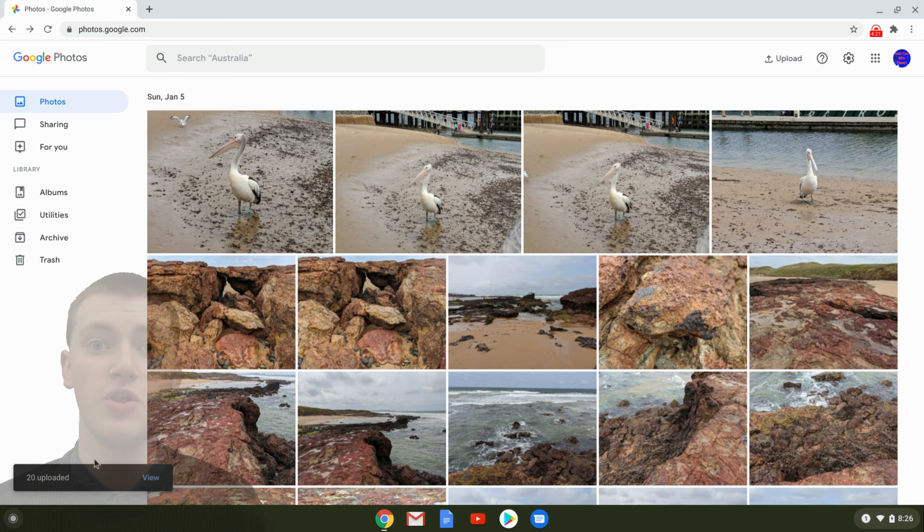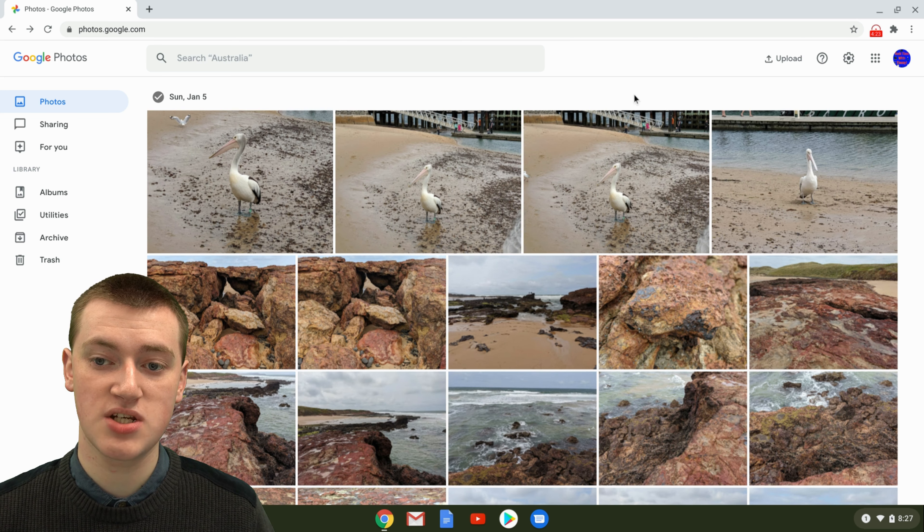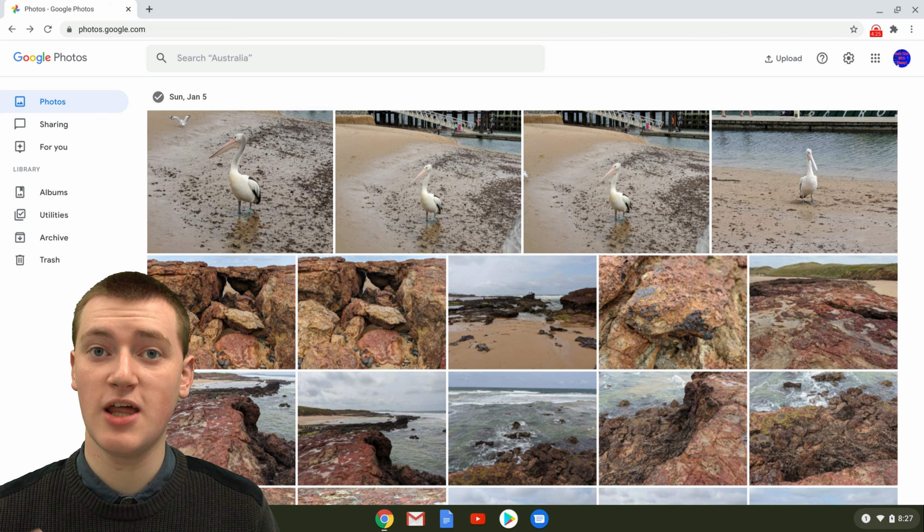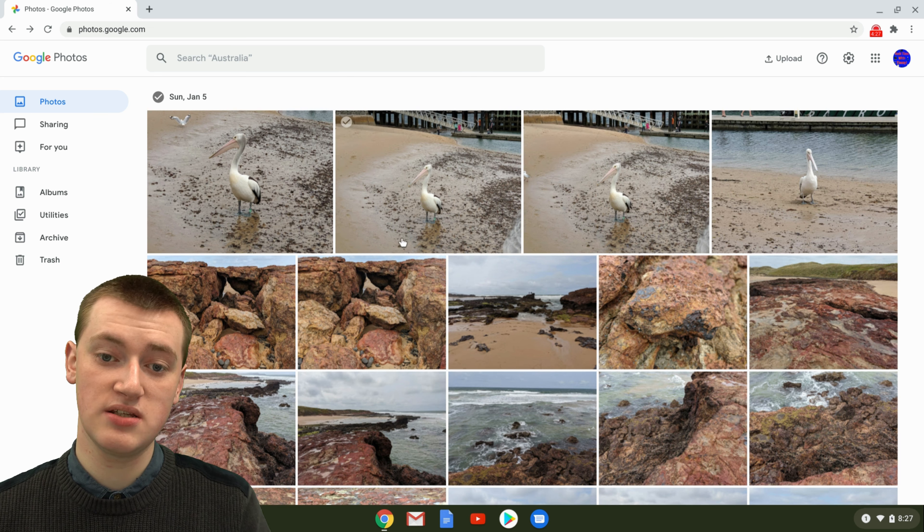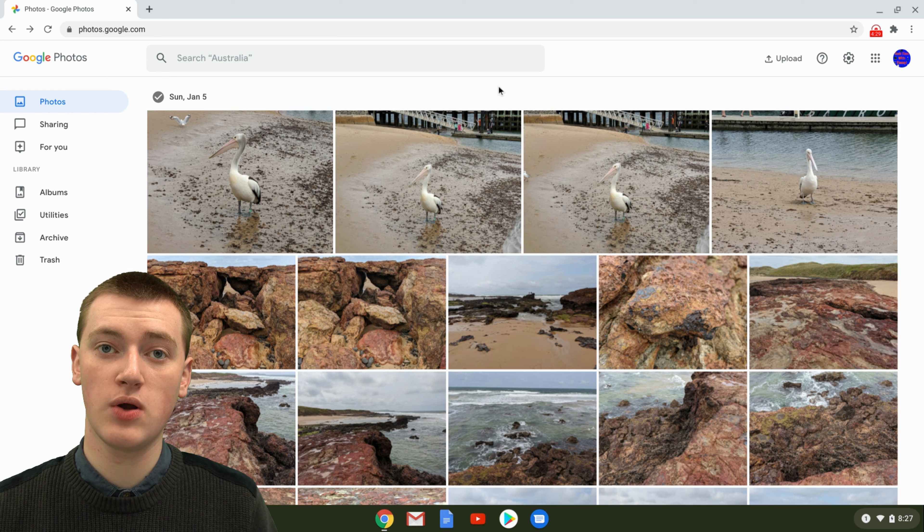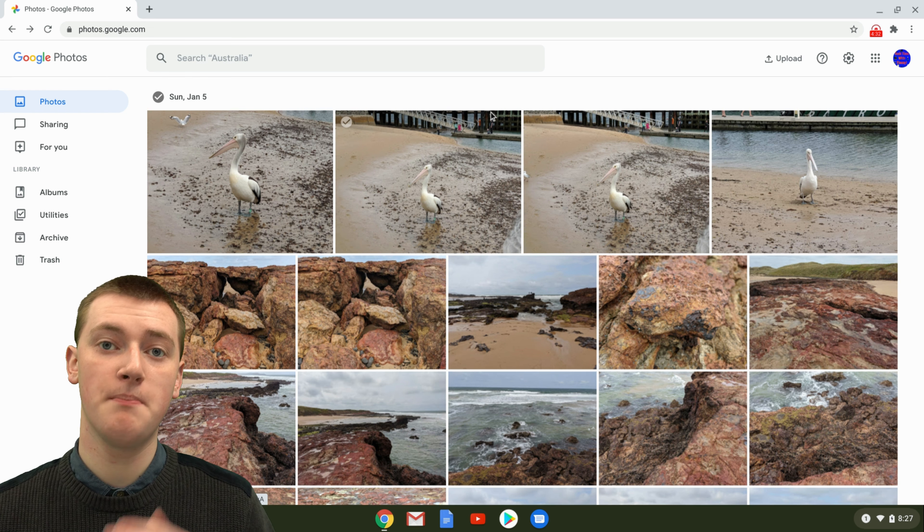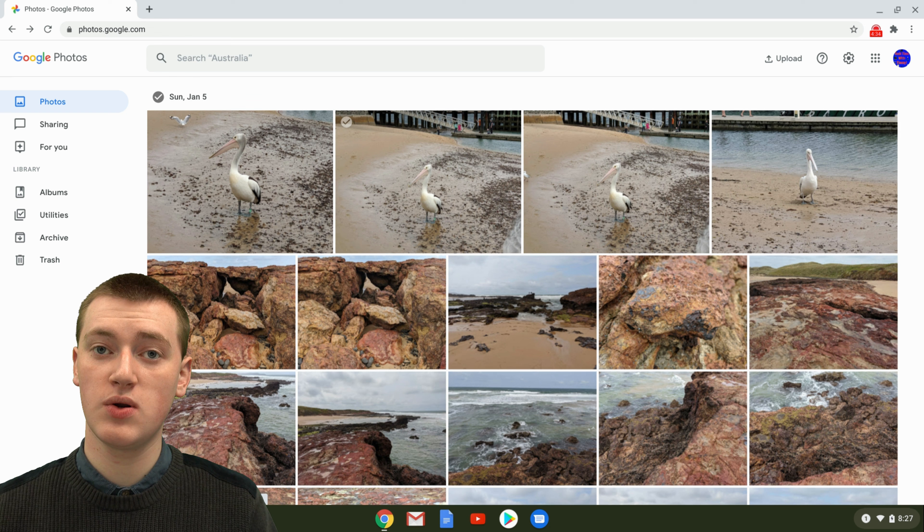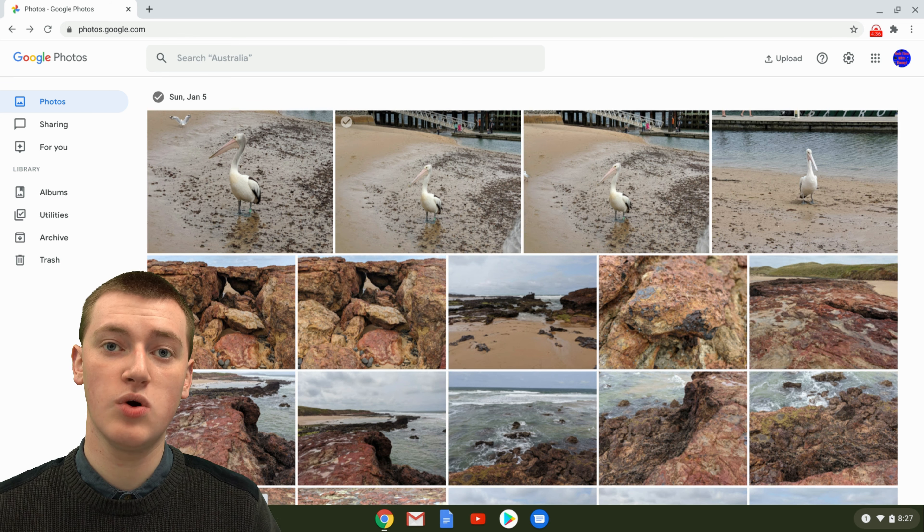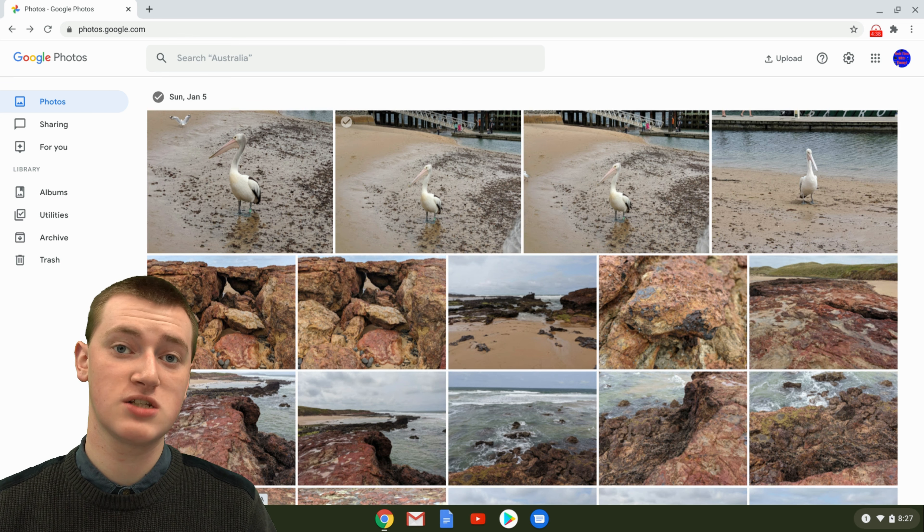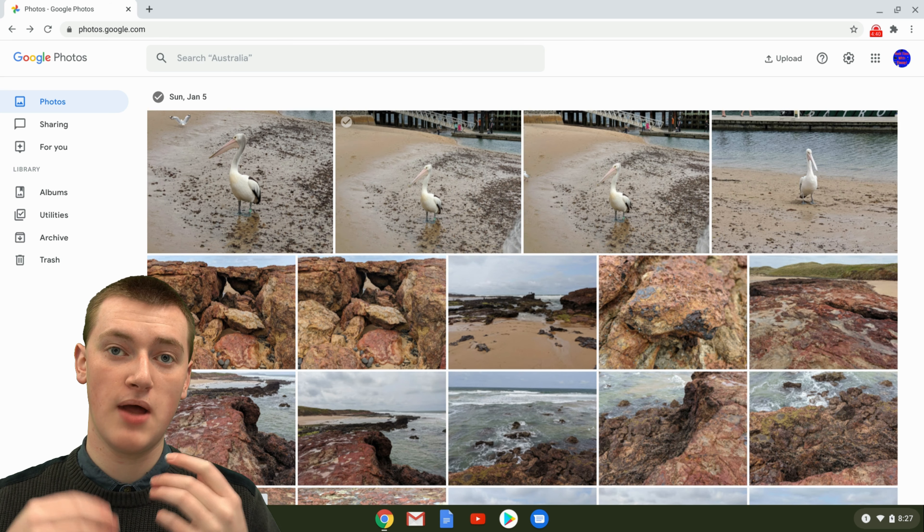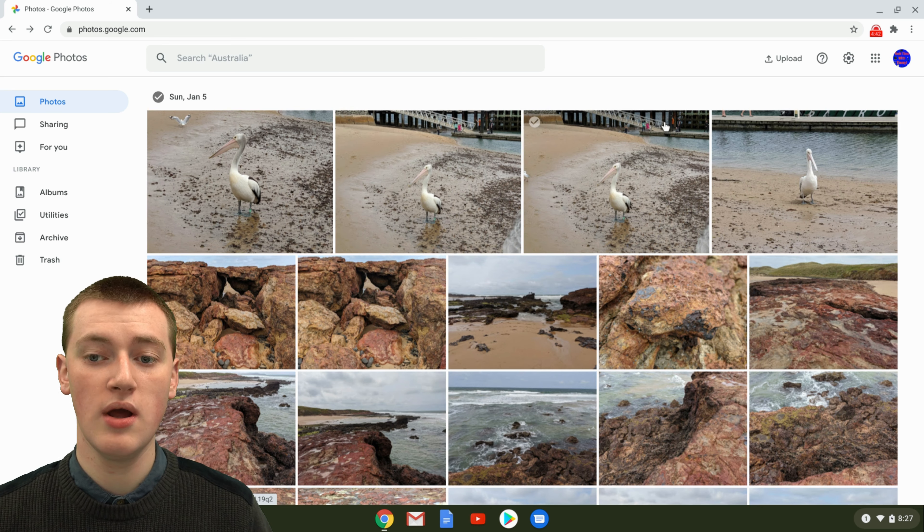You may notice that they have not appeared up the top here. And that's because the date they were taken is older than these photos. So if you had newer photos uploaded to Google Drive, they might come up to the top. But when you have older photos that are uploaded to Google Drive, they will go down the bottom to where you'd expect them to be if you uploaded them as soon as you took them.